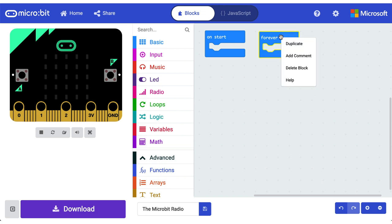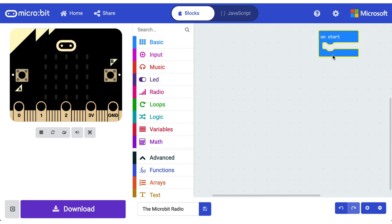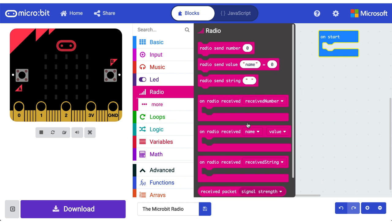All right, the first thing we need to do is delete this forever block. We don't need it. We need to do everything in on start. The first thing that we need to do is head on over to our radio category here because we're working with the radio.